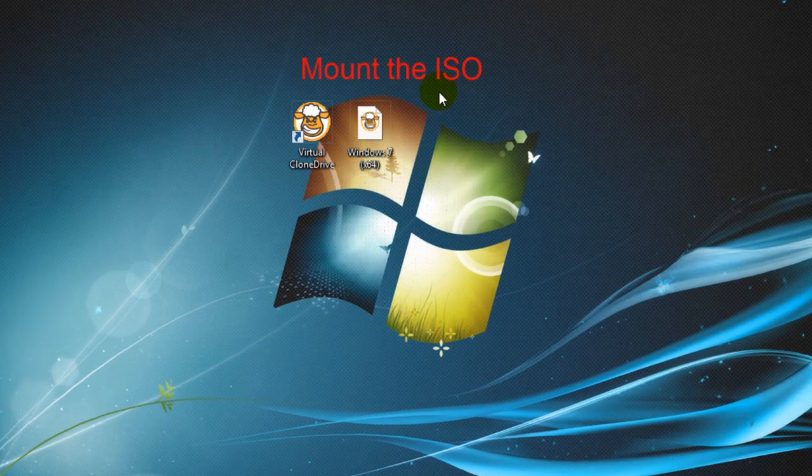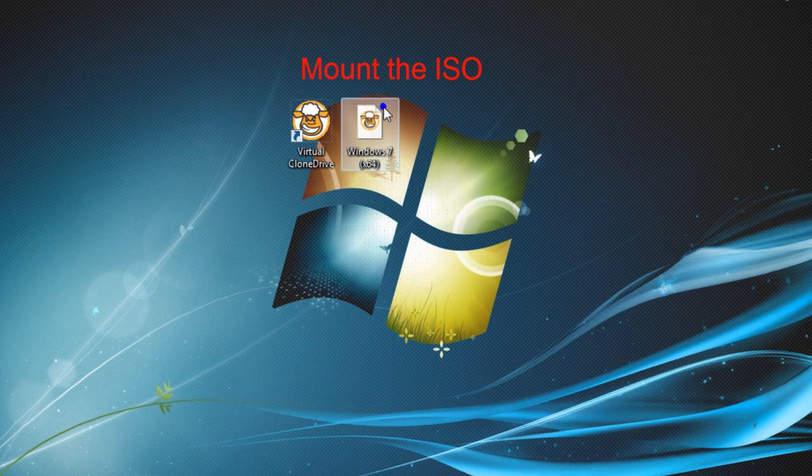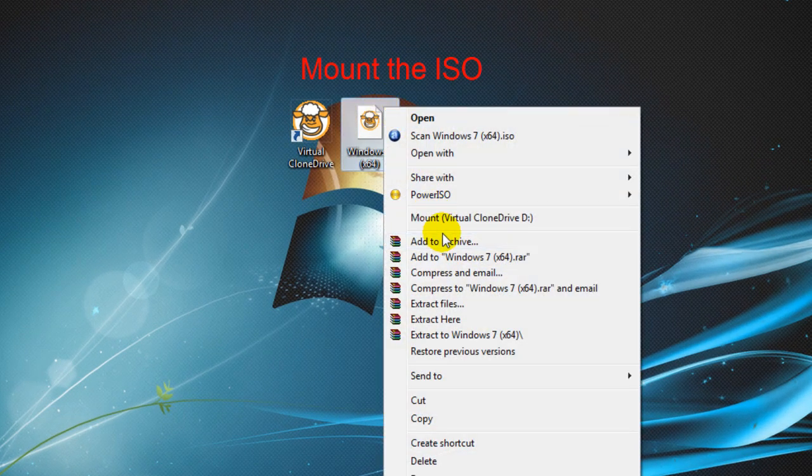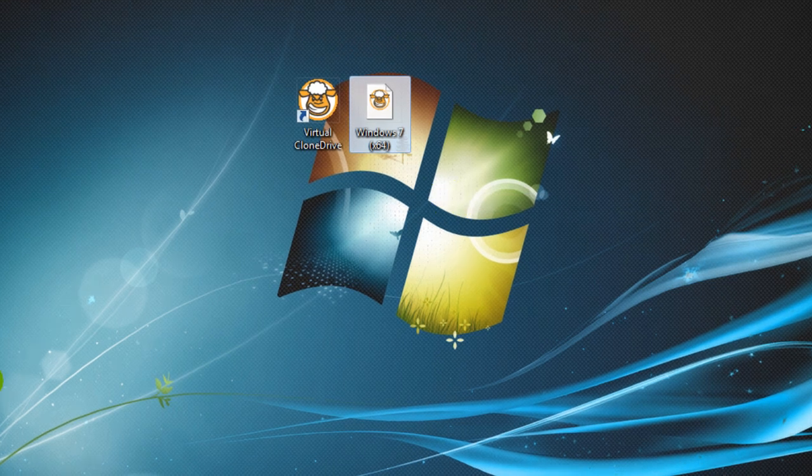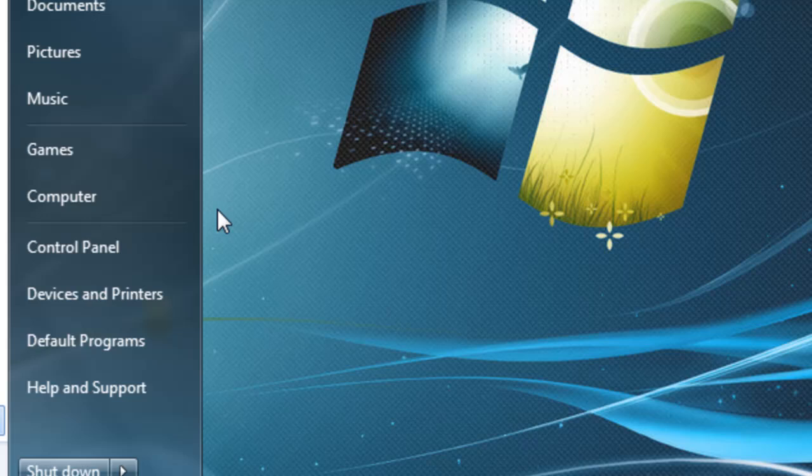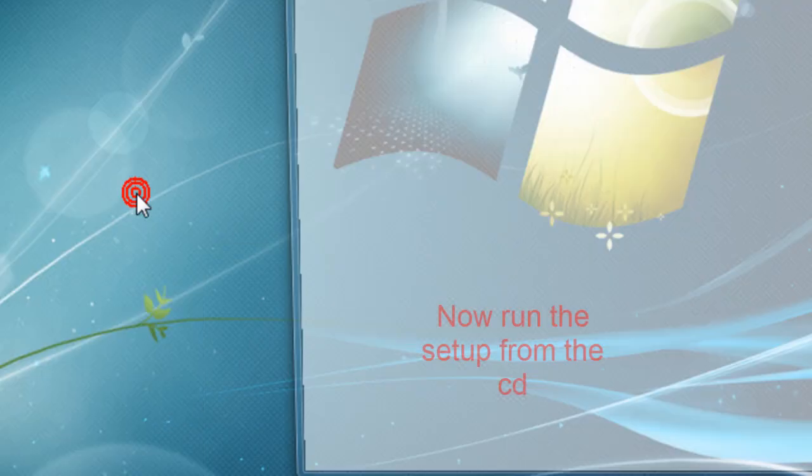Bingo. Now to mount the ISO file is really simple. Right click it and mount with Virtual CloneDrive. Then it will just appear as a normal disk drive would in my computer.